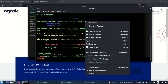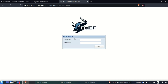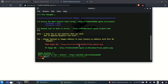We can now access BeEF Framework from our browser. Send the generated link to the victim — when they open it, their browser gets hooked. Open the other link to access the BeEF authentication page, log in, and you can issue commands to the victim's browser. If you don't know how to use BeEF commands, check out the previous video in this series. That's it for this video — thanks for watching!